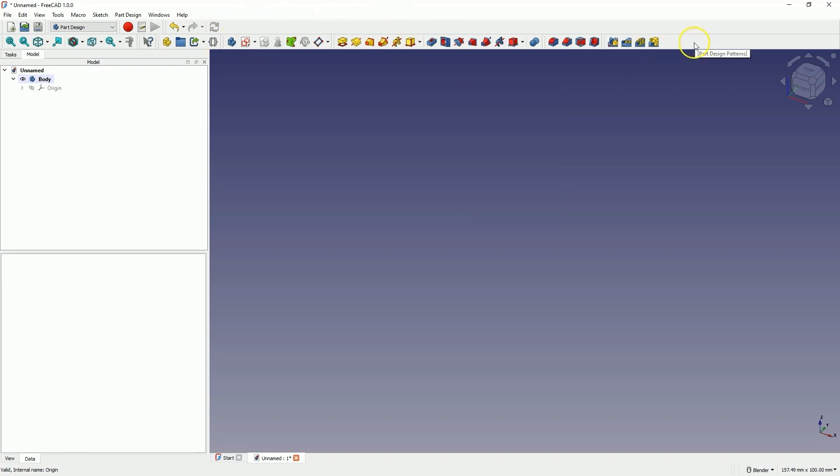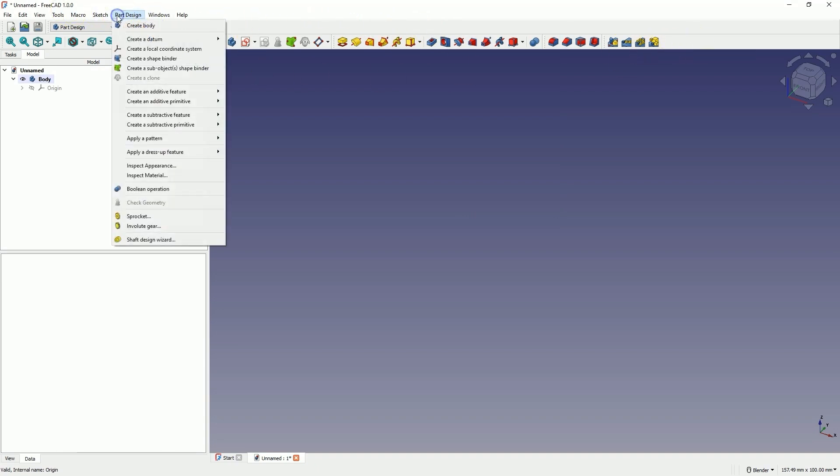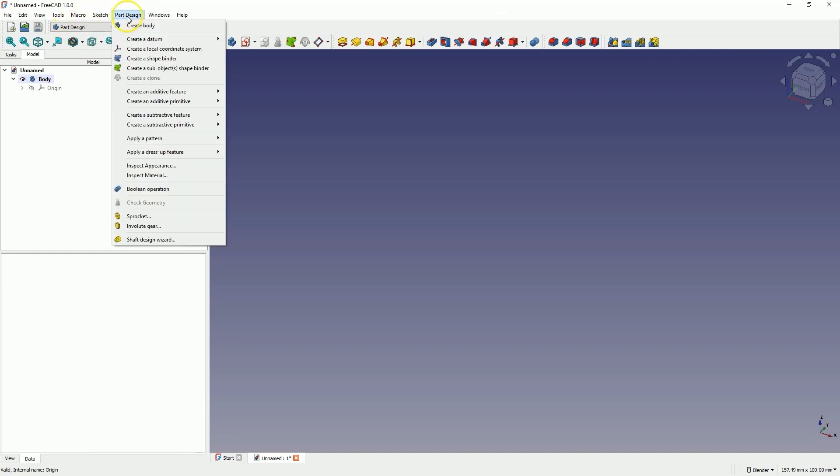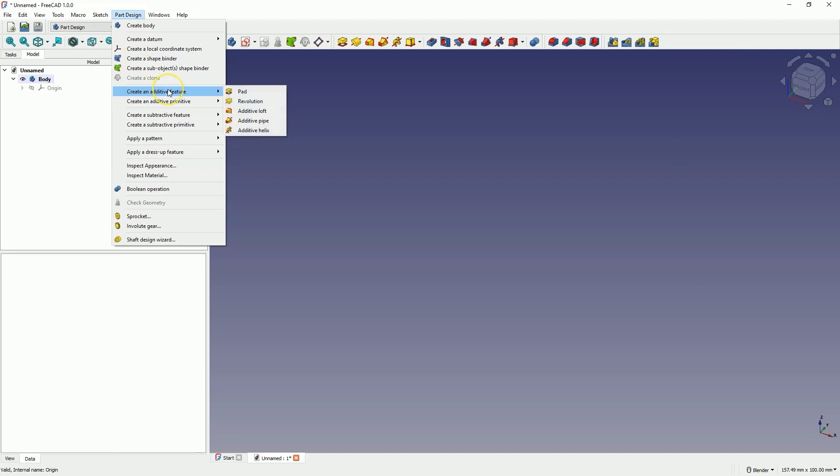Moreover, all commands that are in the icons are also available in the menu. For example, here in the case of the part design module, we have the part design menu, and here are the commands available in the icons. We can also use these commands.